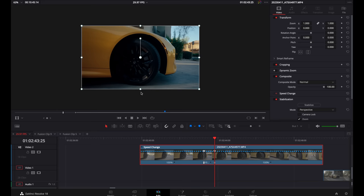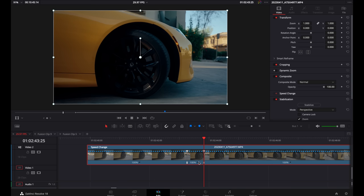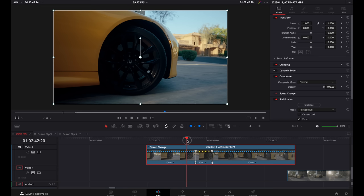Now this footage was shot at 60 frames per second, so I'm going to come to the point where I want the slow motion to be and click on the drop down arrow and select 50%. And that's because my timeline is 29.97 frames per second.